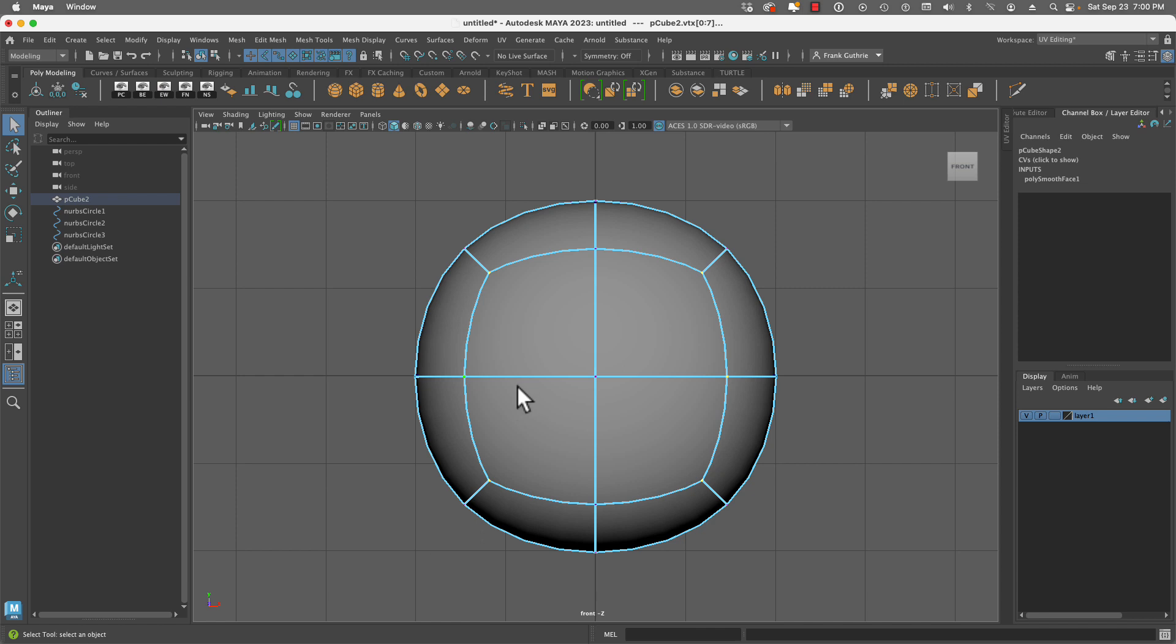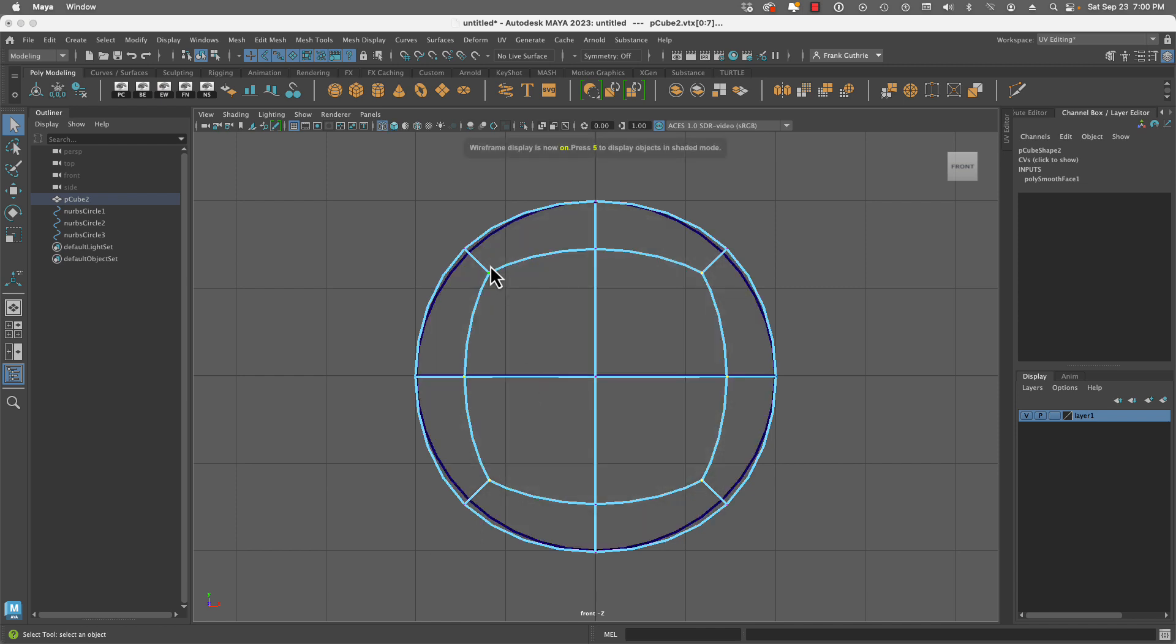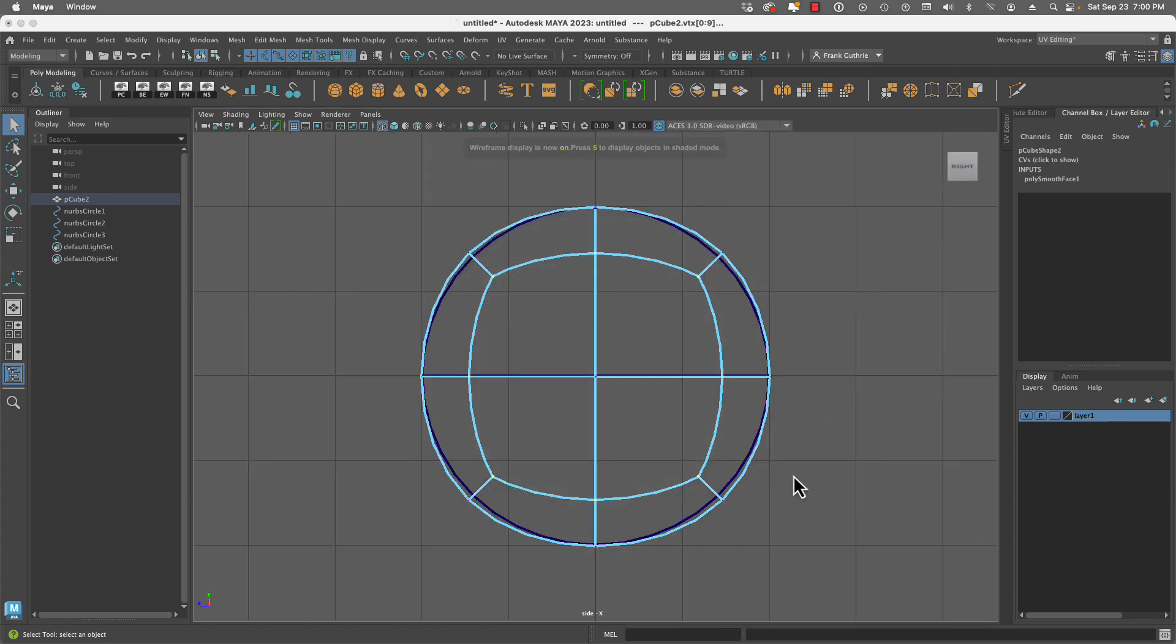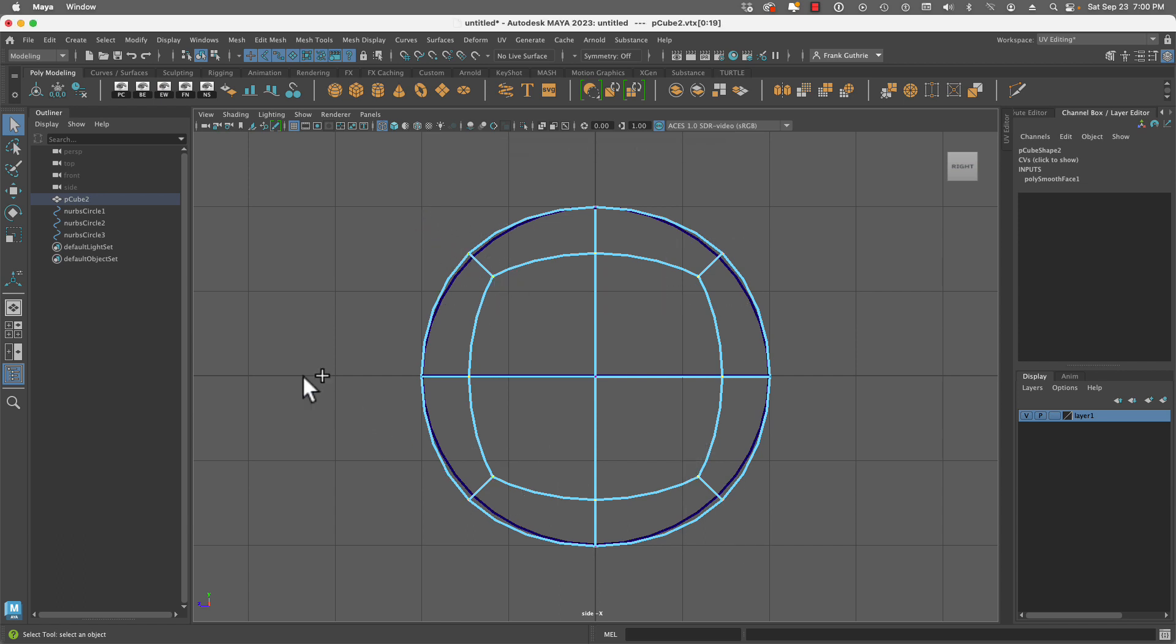Now I'm going to go to my front camera, and I'm going to hold Shift and Ctrl so I don't deselect these ones that are already selected. And from our side view, I'm going to do the same thing - Shift, Ctrl, and select these. Perfect.